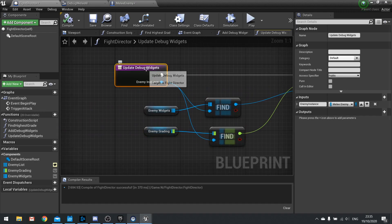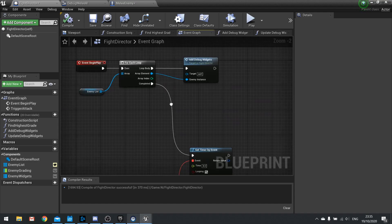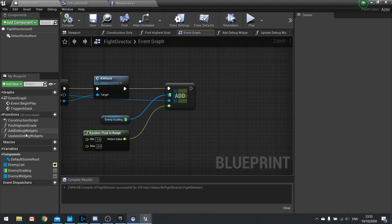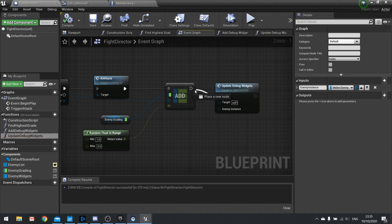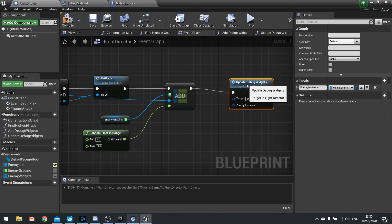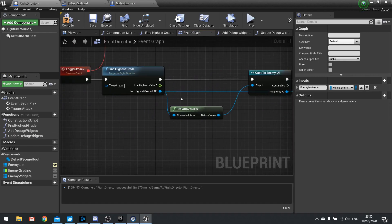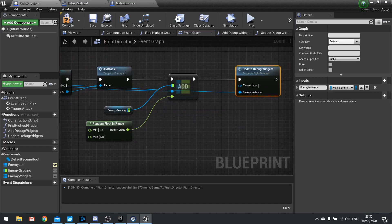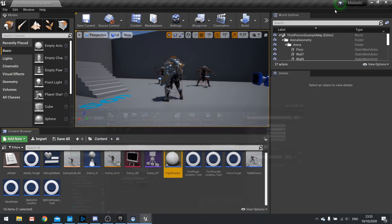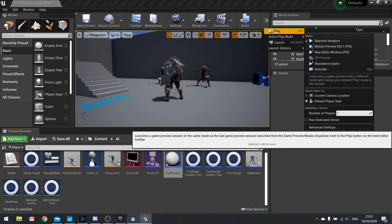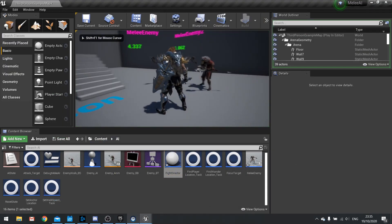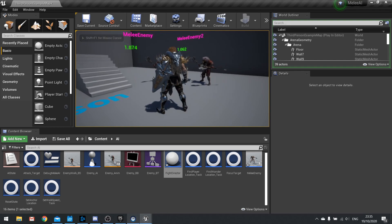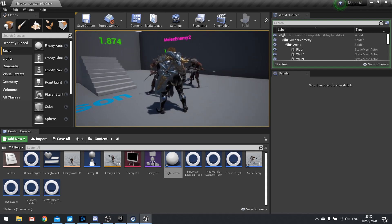Now we just need to call Update Debug Widgets at the right moment, which for now is only on Trigger Attack. At the end of Trigger Attack, drag out Update Debug Widgets and feed in the Enemy Instance. Hit compile. If I push play, these numbers should now change after one of them attacks — there you go, that one changed to 1.874, and it changes again each attack.